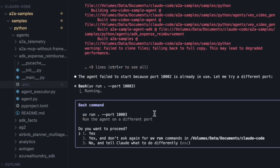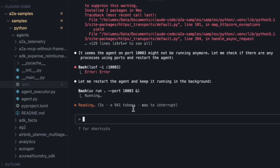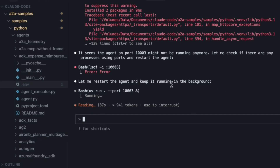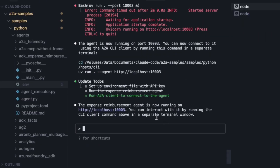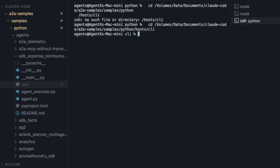It tried to run the agent and we have an error — the agent failed because the port is in use. This is the exact same problem we saw with Gemini. It instantly diagnosed the port conflict and is now trying again on a different port. The agent is now running on port 1003. This is proactive debugging.